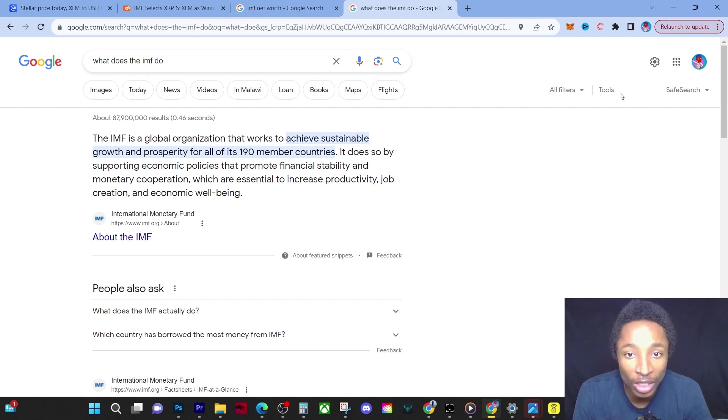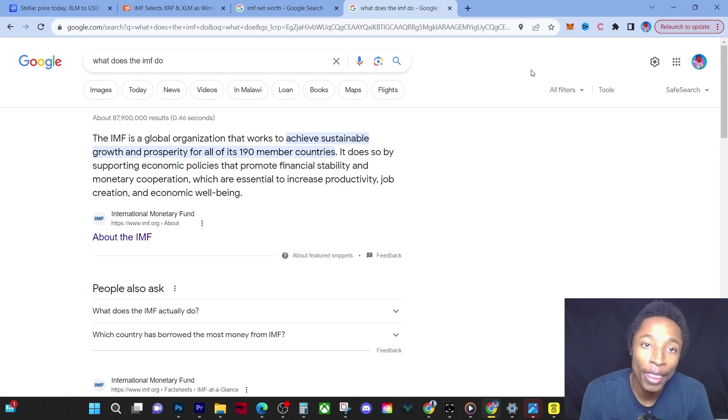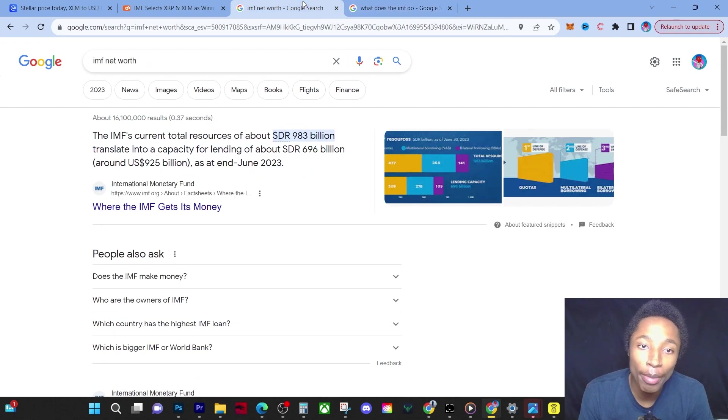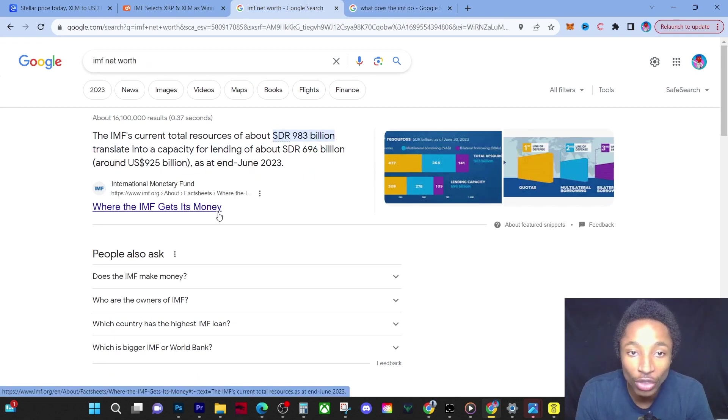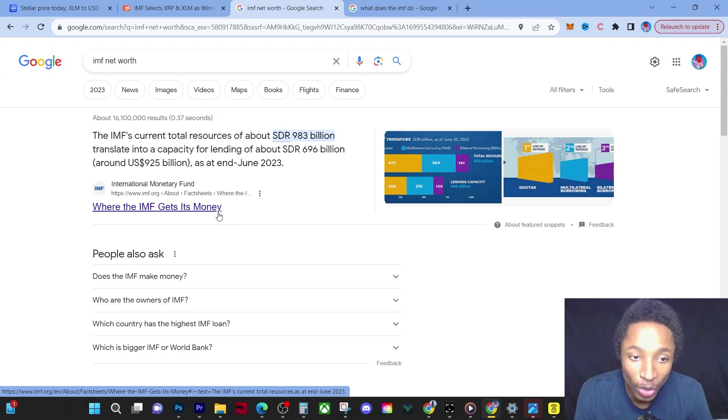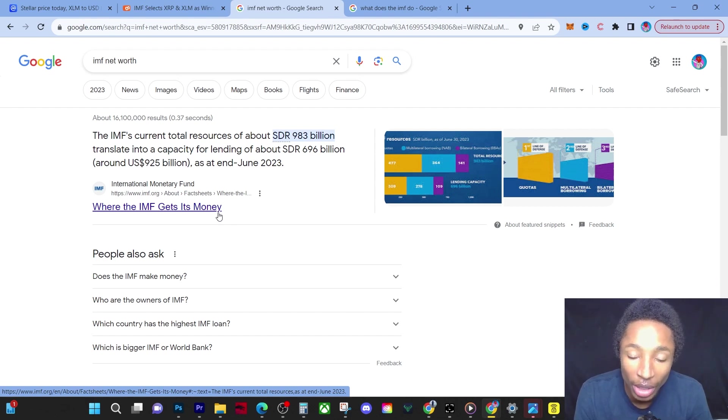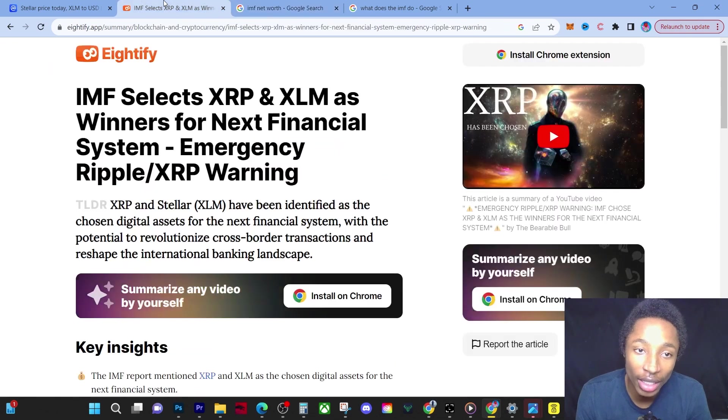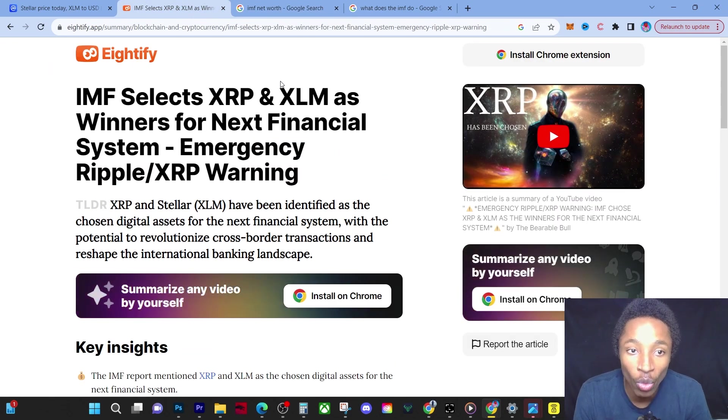You have to understand that the IMF's net worth is around a trillion dollars. They are huge when it comes to financial markets. If they are saying XRP and XLM are the next winners for this financial system, you best believe I'm buying.